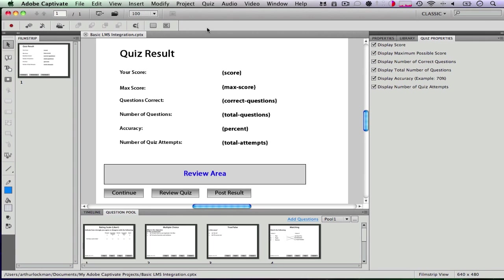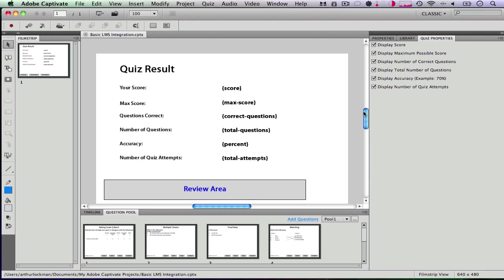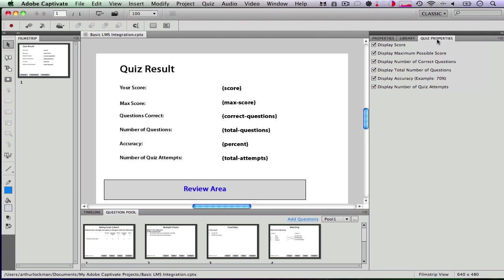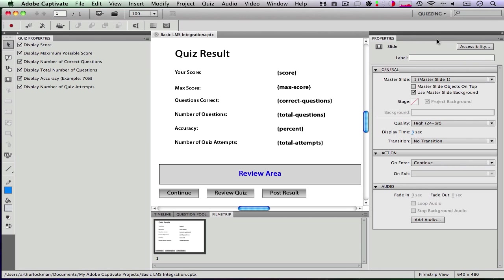You can see that in my Captivate project I have nothing except my quiz results slide which was inserted when I created all these questions down in my question pool. But first I'm going to switch into the quizzing environment. So now you can see I have all of my properties that I would need for a quiz.